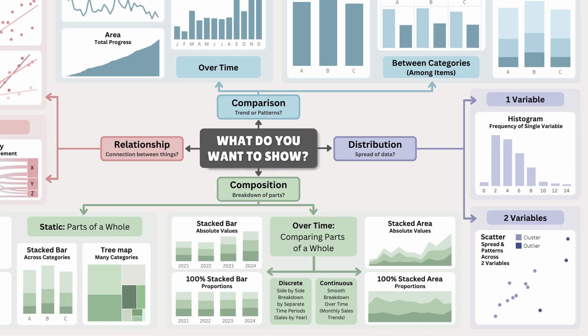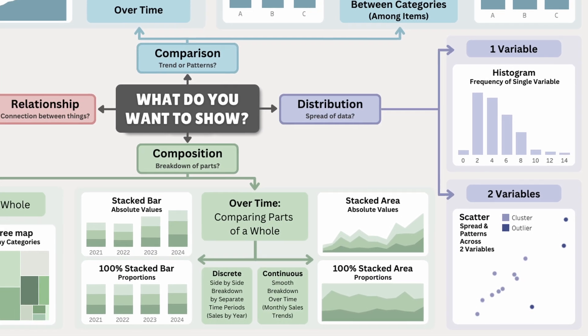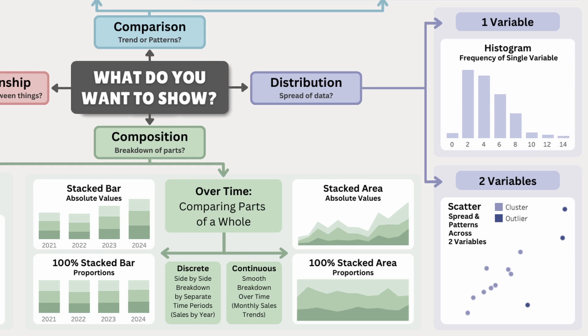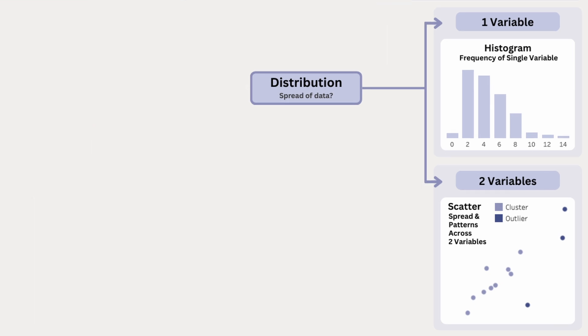And the final category is distribution charts, which show us how the data spread out, helping us see patterns, clusters, and outliers in a dataset.